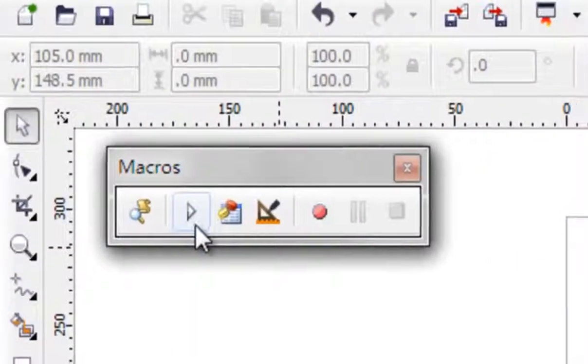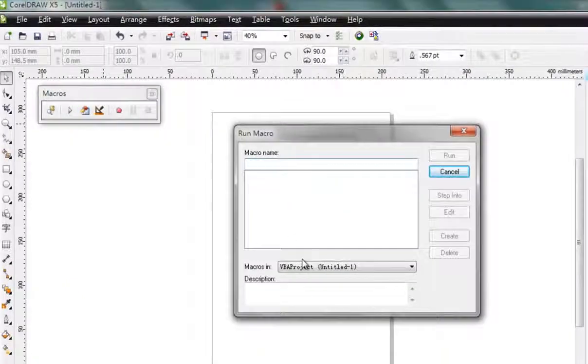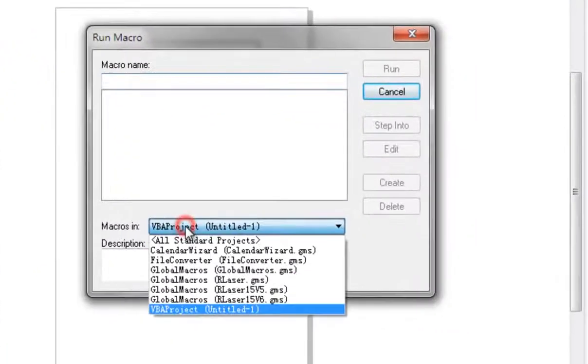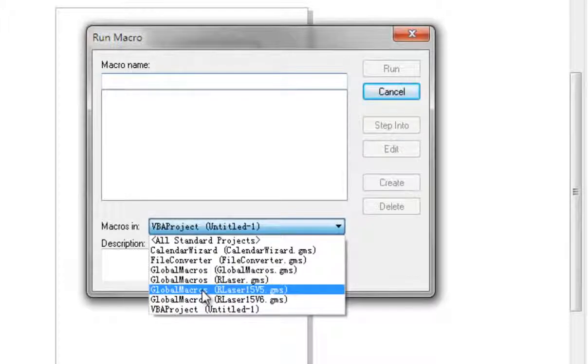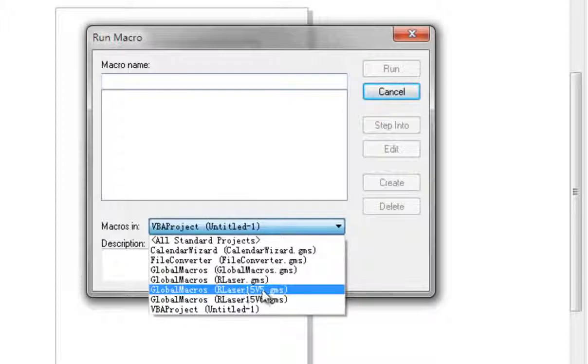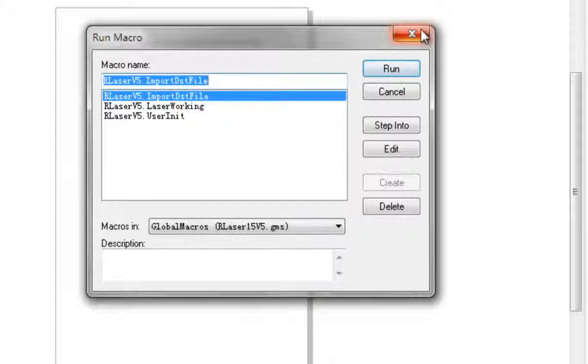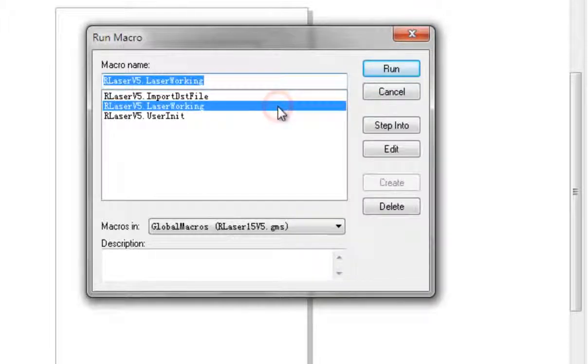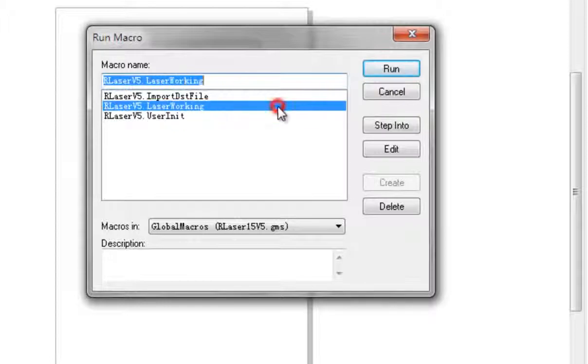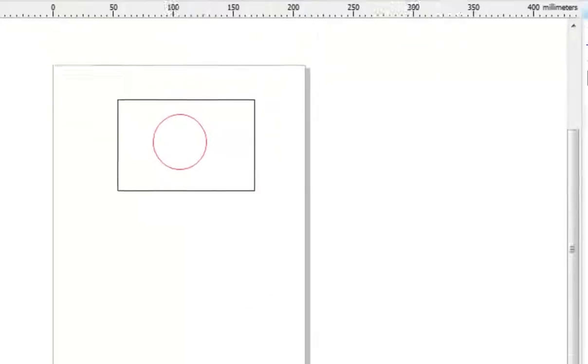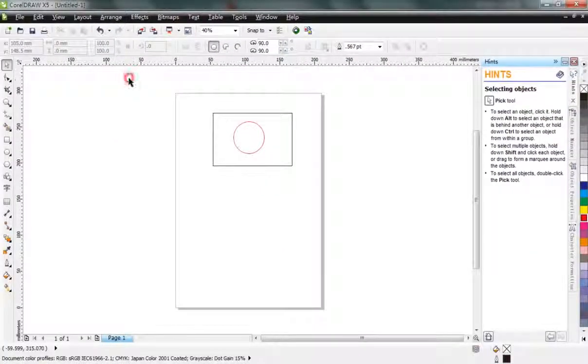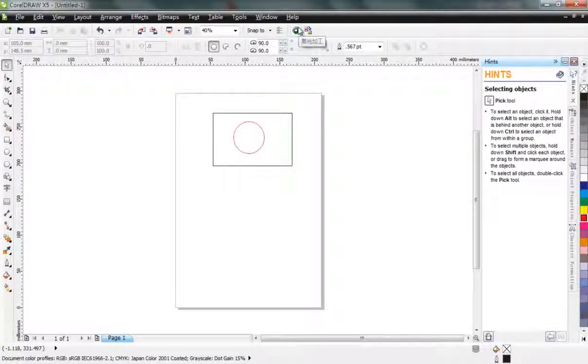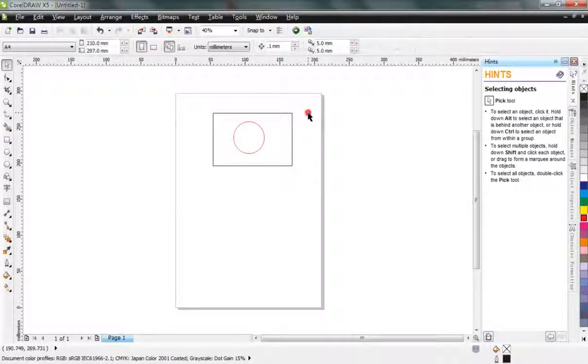Press the button and then you'll find your global macros. Simply use Index Run, and then you can find your Laserwork toolbar here.